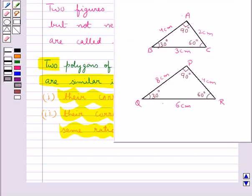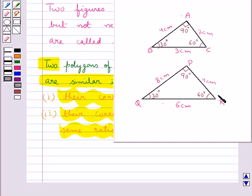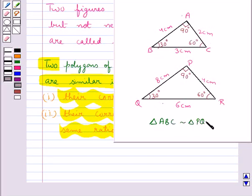Consider these two triangles ABC and PQR. As you can see, their corresponding angles are equal and their corresponding sides are in the same ratio. So we say triangle ABC is similar to triangle PQR.